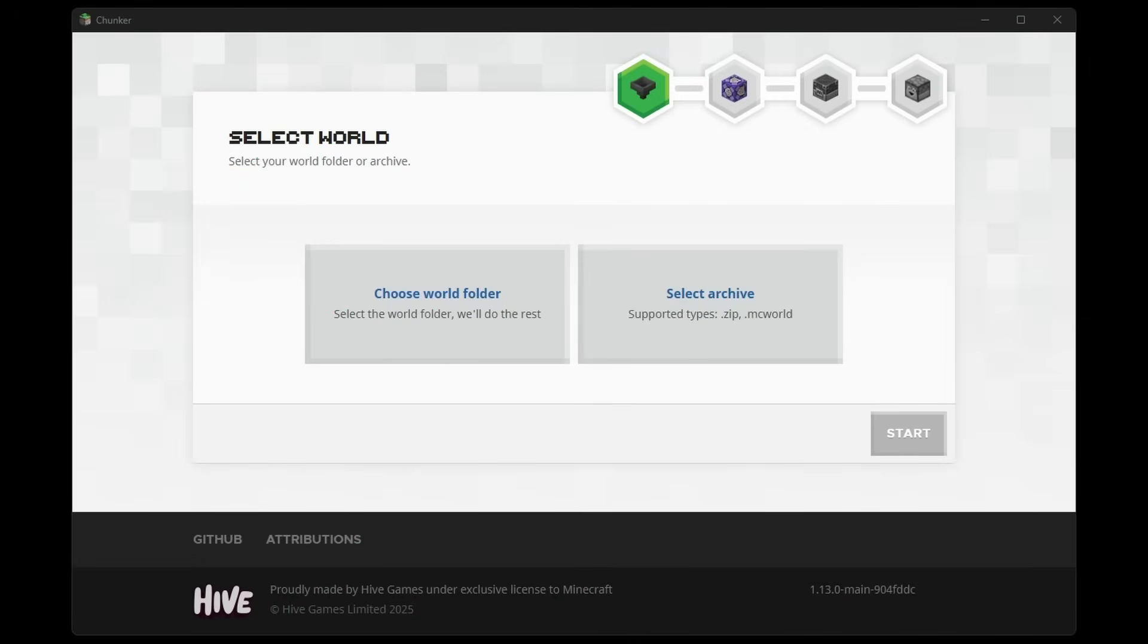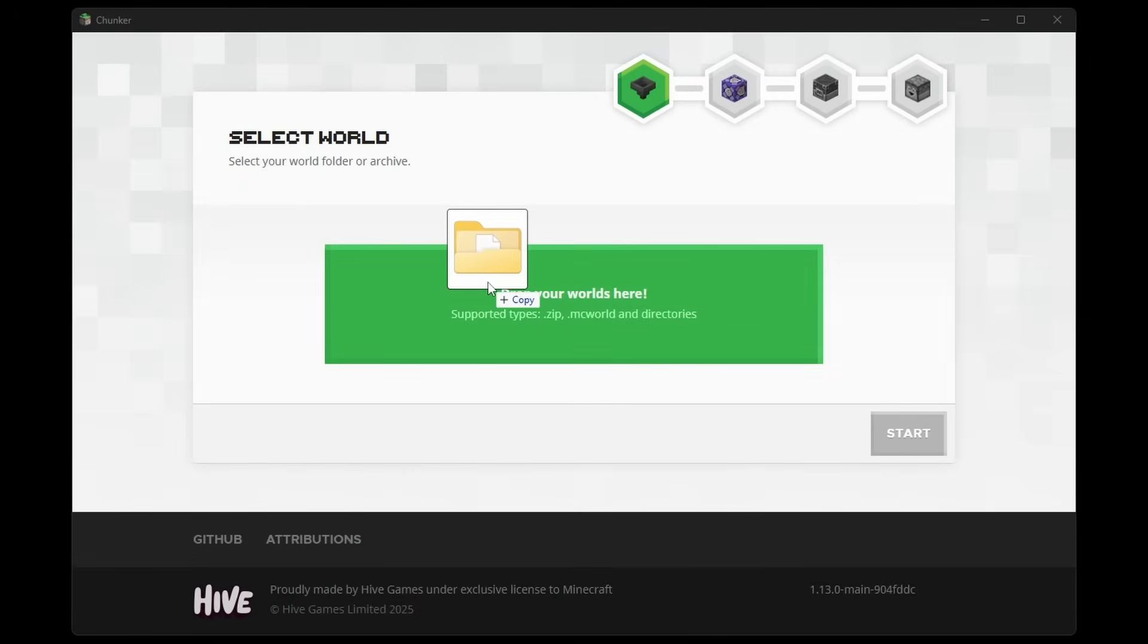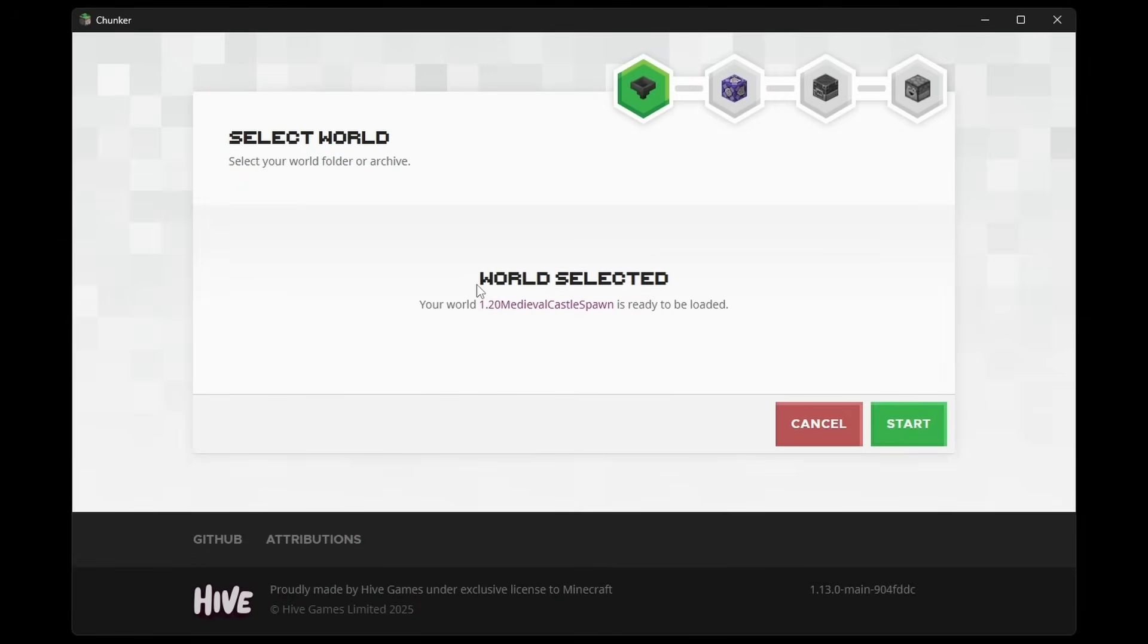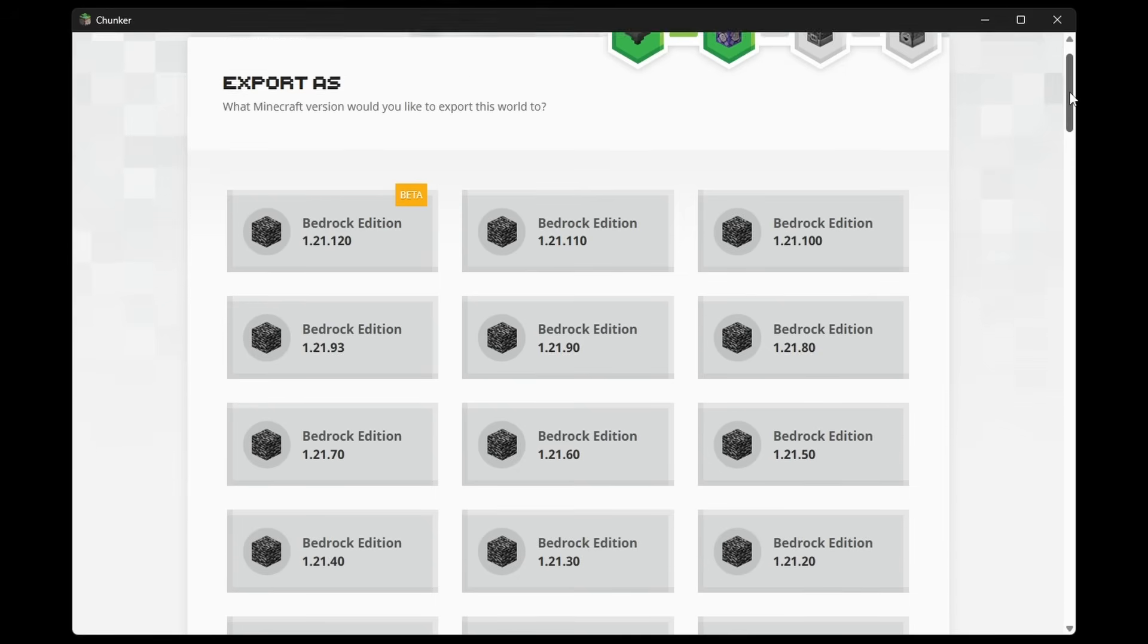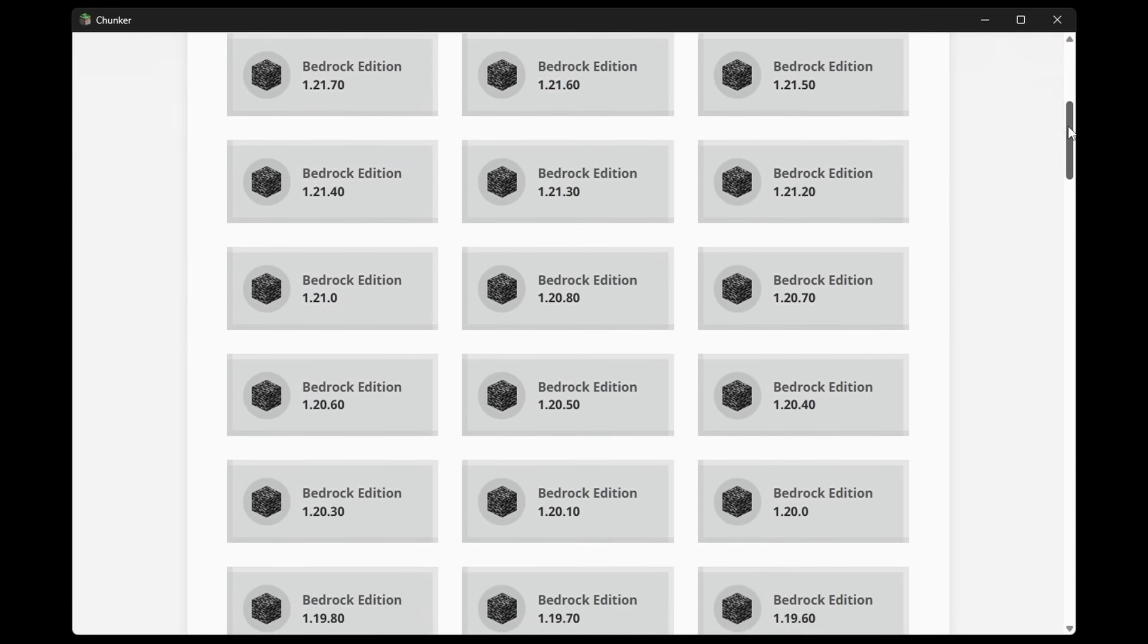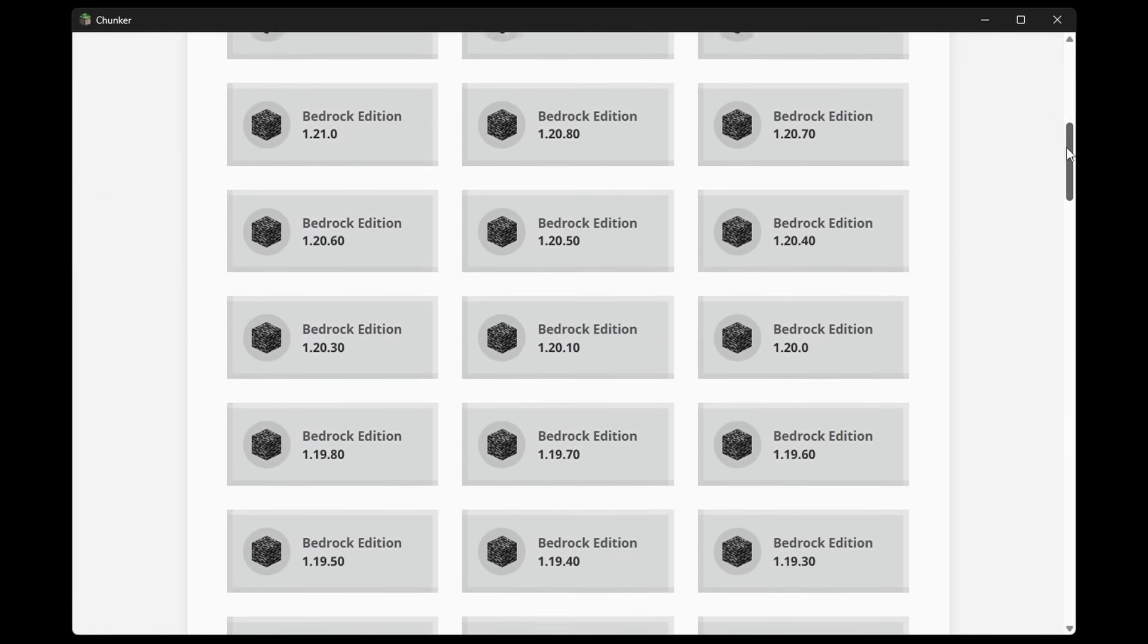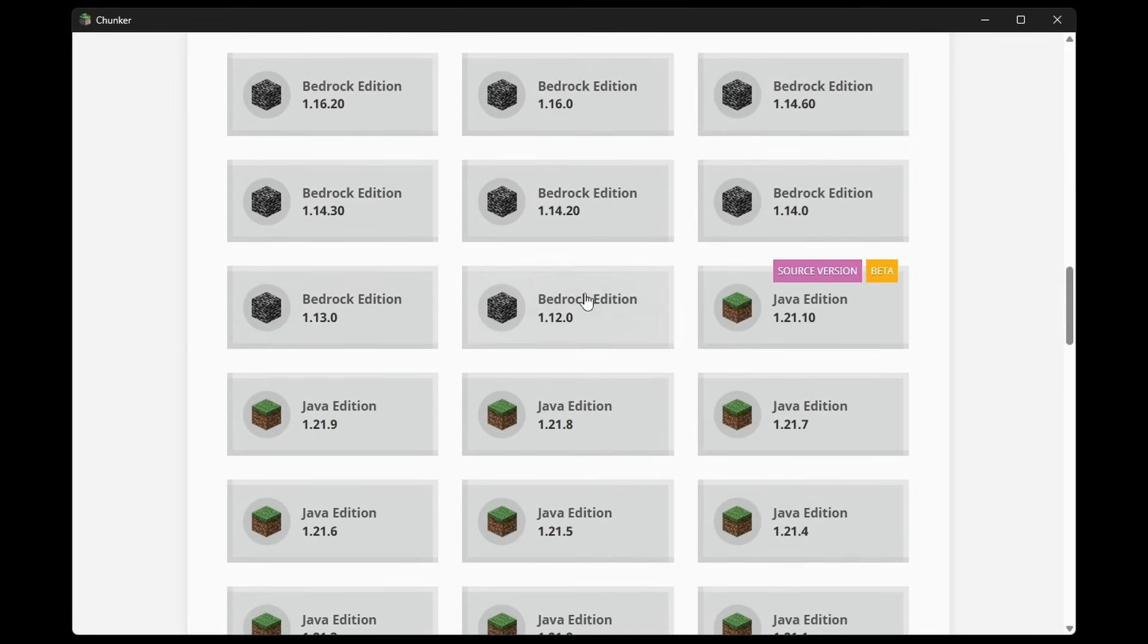Next, we're going to go back into Chunker and let's go ahead and drag in our Java Edition world. Just like that. We're going to click on Start and immediately it is going to give you a bunch of different options. So with this Java Edition world, we have the choice to export it to Bedrock Edition. And you can see you can export it to whatever Bedrock Edition version you want. It supports it all the way back to 1.12. But then you can see the source version is 1.21.10 on Java Edition.